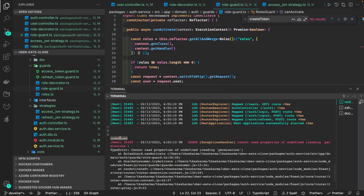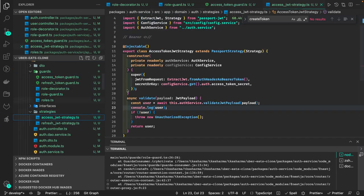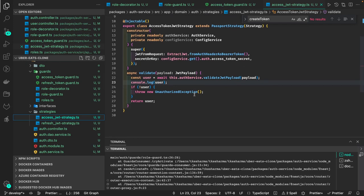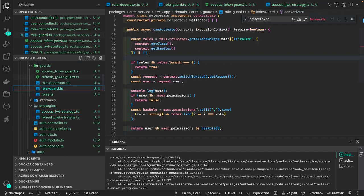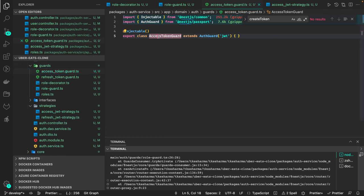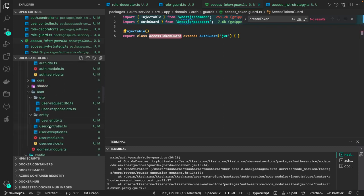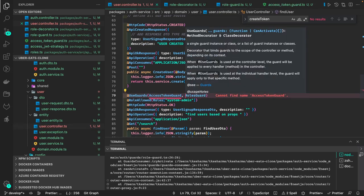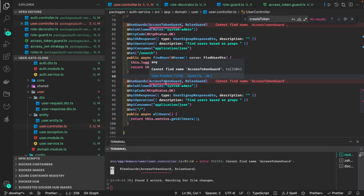User is coming undefined — that means the token has expired. If token is expired, the access token guard should reject it via the token strategy. I realized we need to also use the JWT auth guard, because without it the user object won't be put in the request object. We weren't including it in the user controller. First auth guard, then role guard.